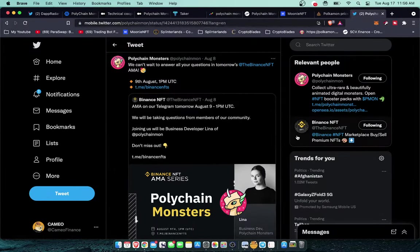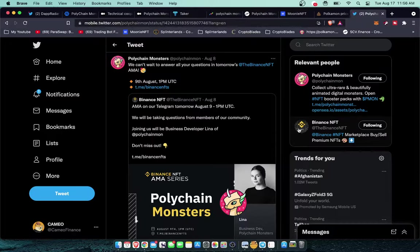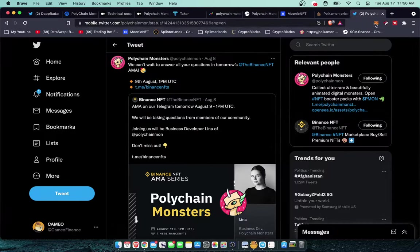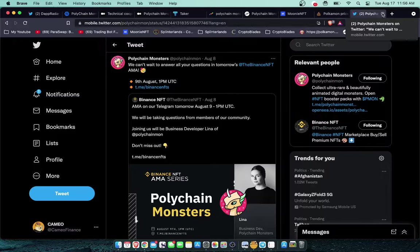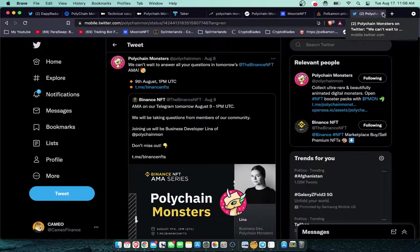I actually do have one of the Binance Dragons. Unfortunately it's not the rarest one, I've got the yellow flame, the Binance flame. There was only 20 of those in the world so that will be the most rare.